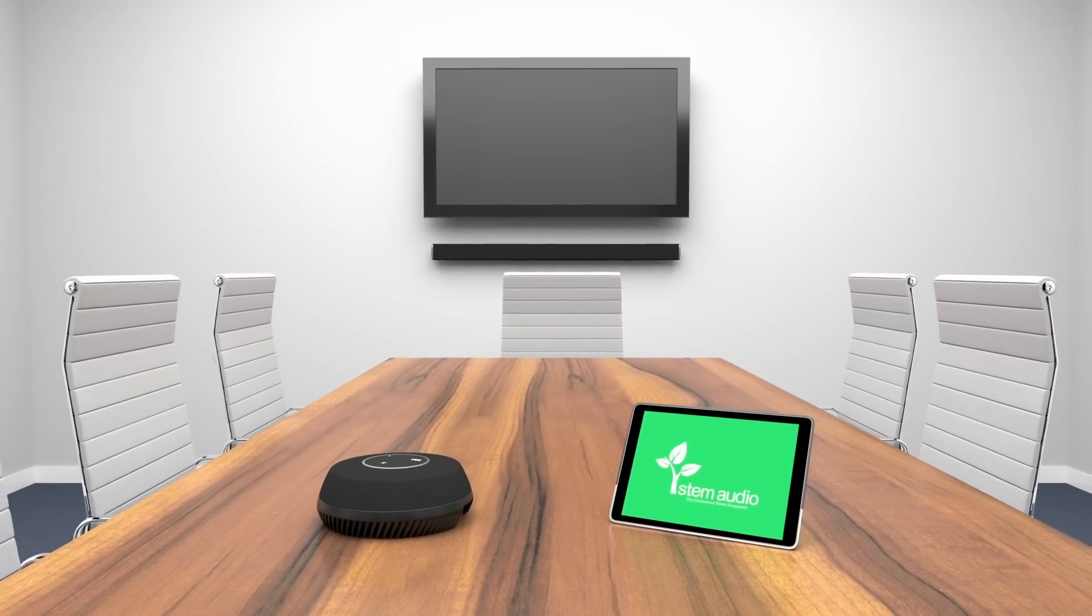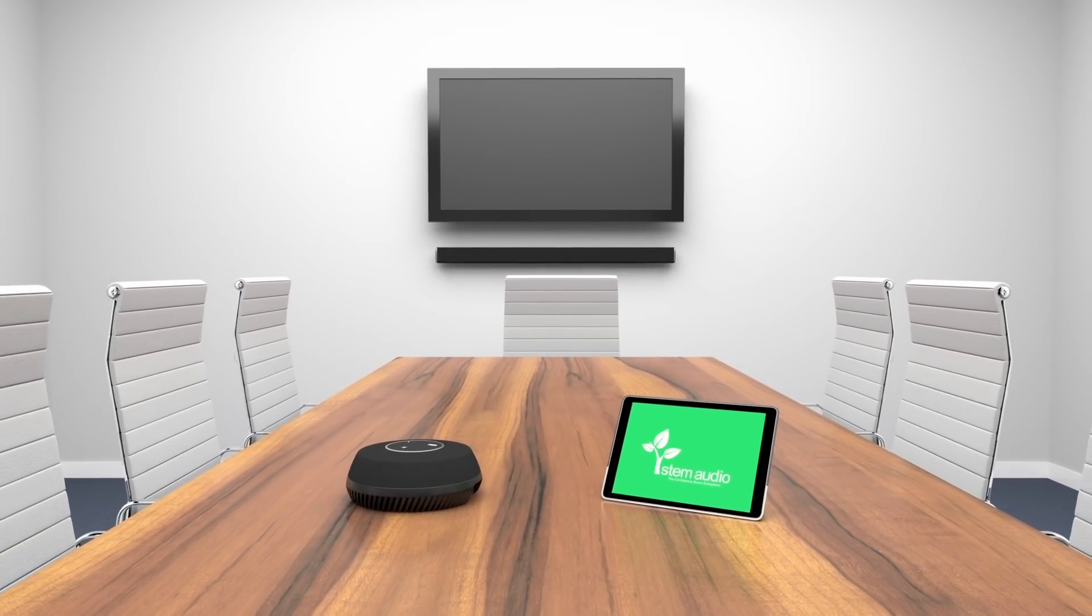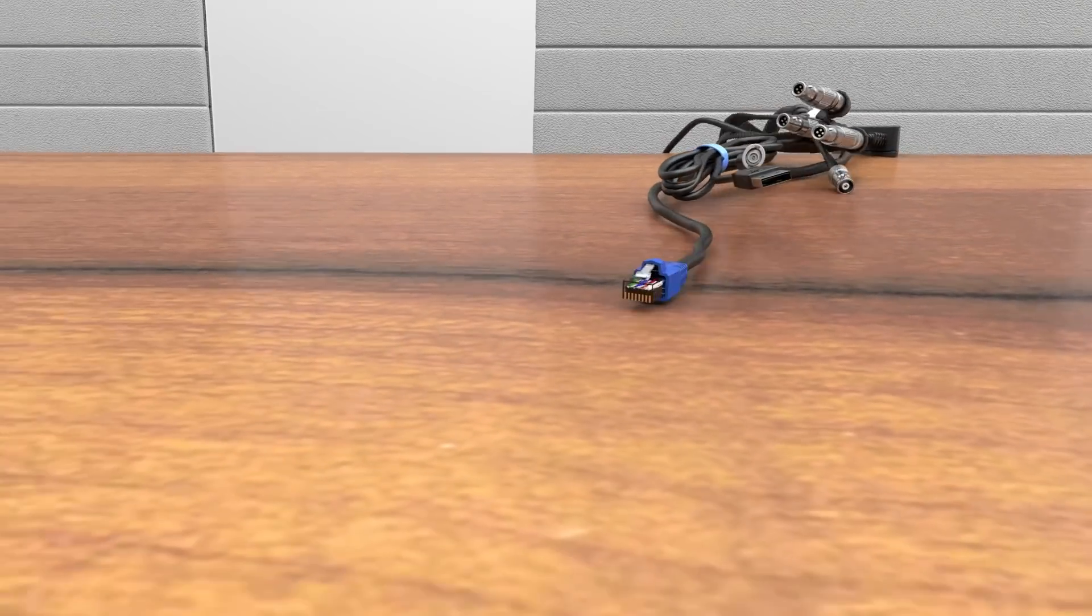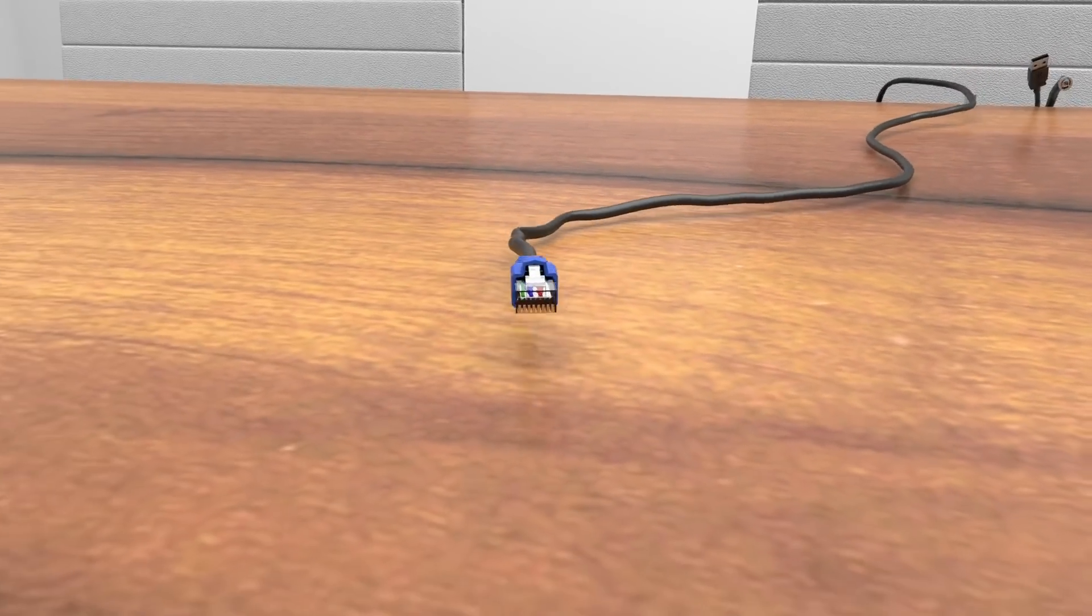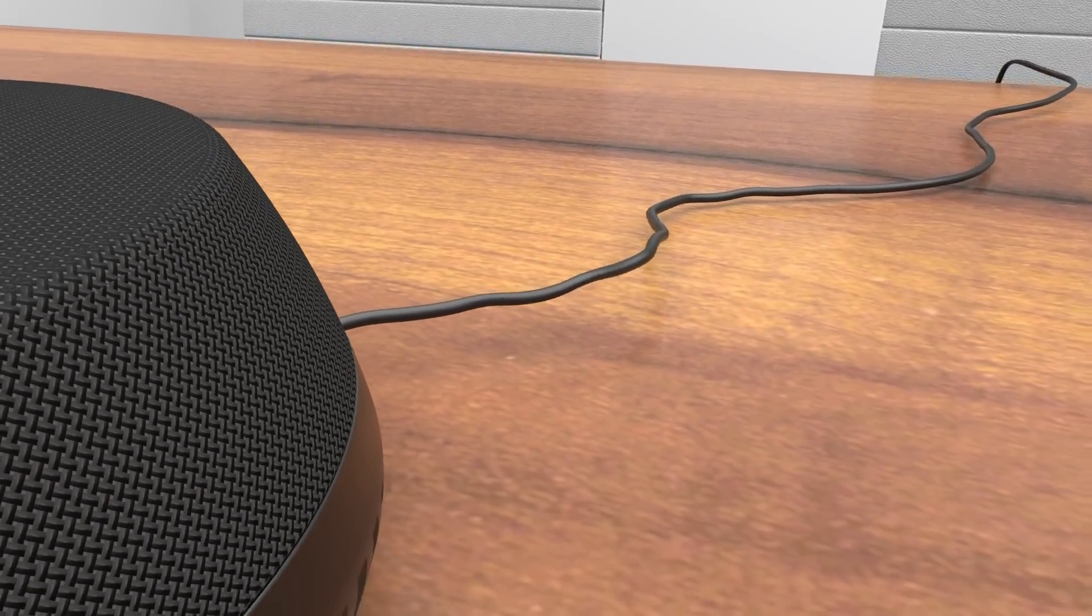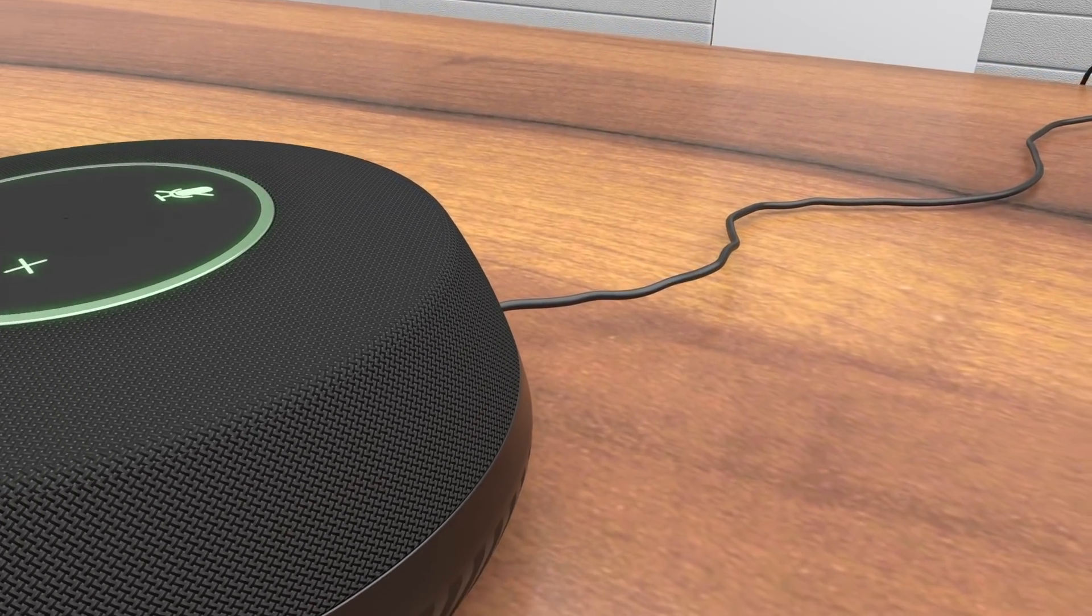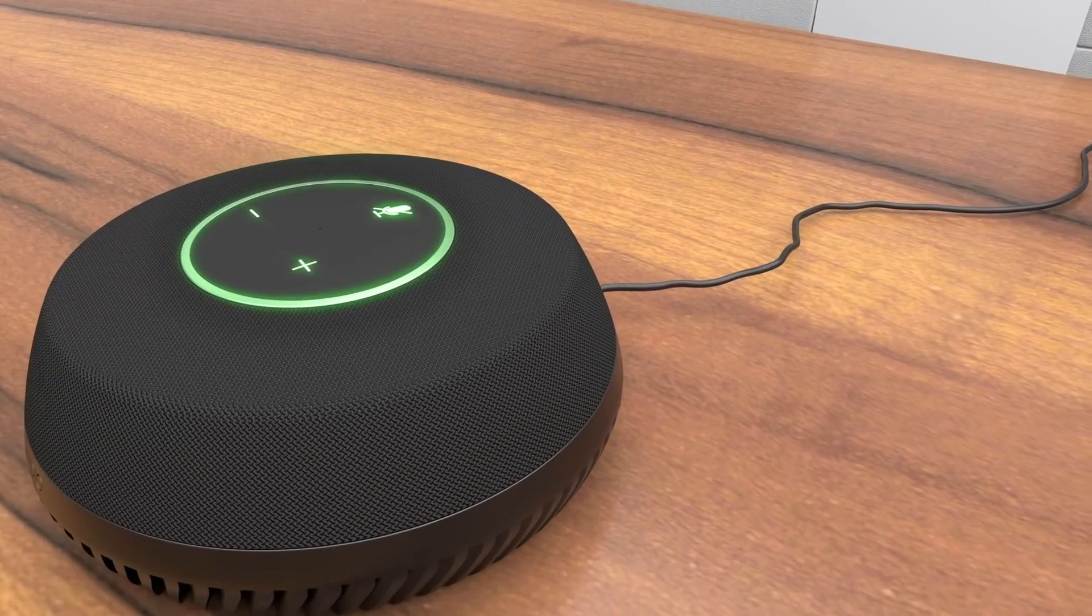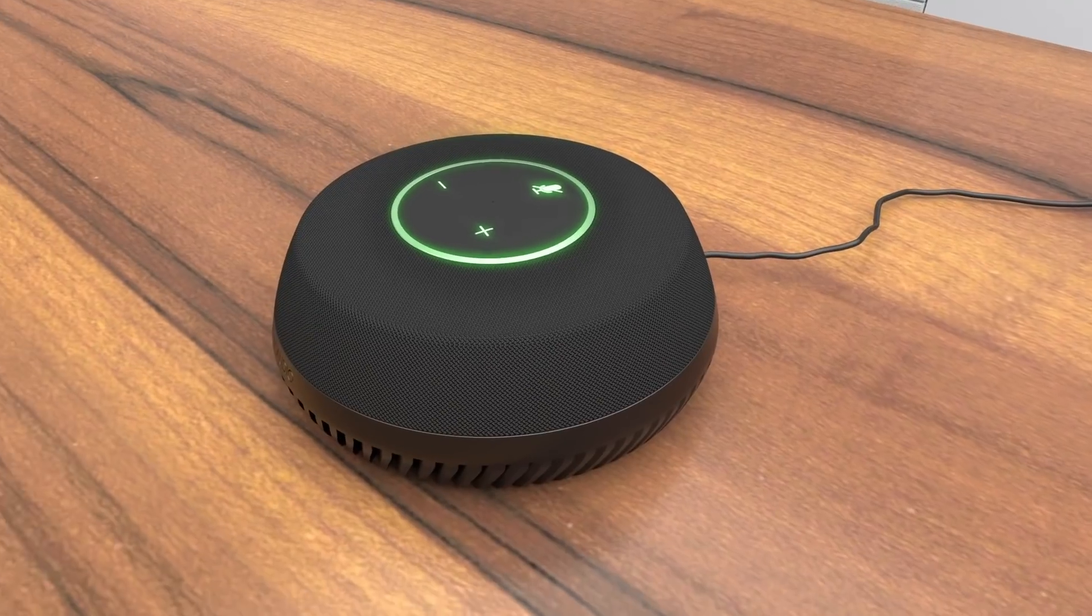Our revolutionary product design makes Stem the simplest system to install, eliminating the need for complicated cable management. Don't have a power source nearby? No problem. Power and connect any Stem device to your audio ecosystem with just one Ethernet cable. It's that easy.